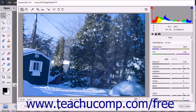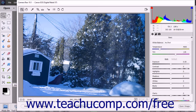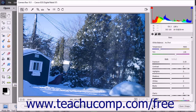To the right of that, you can use the Bit Depth drop-down to choose the desired bit depth for the Camera Raw image file. In the lower right corner, you can click the Done button to apply any process settings changes to the selected image and close the dialog box without opening the image in the photo editor.